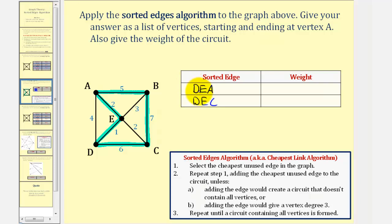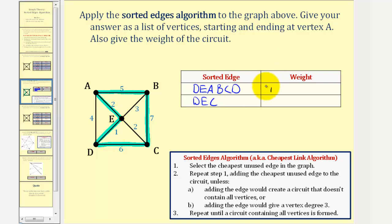So if we start at vertex D, we would have D, E, A, B, C, D with a total weight of one plus two plus five plus seven plus six, which is 21.